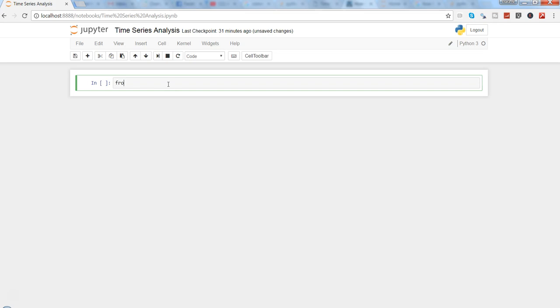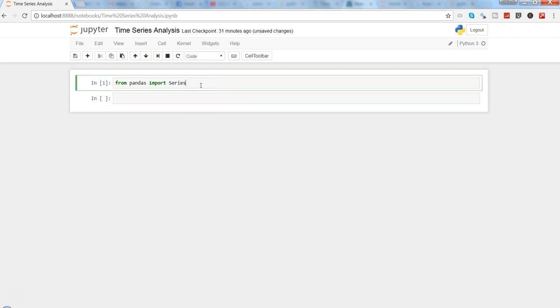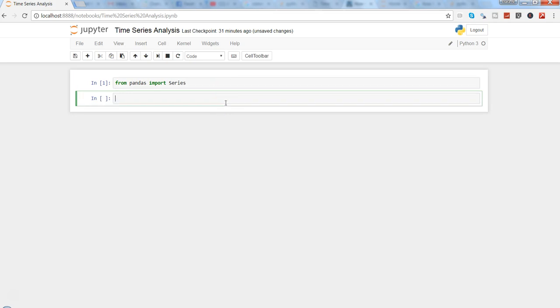First thing is that we need from pandas, which is the basic data manipulation library in Python, we need to import the Series. We will press Shift+Enter to execute the command and create a new cell. If you press Ctrl+Enter, it will only execute the command but will not create a new cell. If you need to just repeat the command and don't want to create a new cell, you can press Ctrl+Enter.